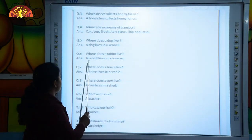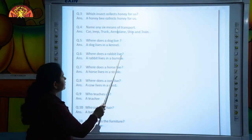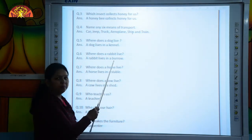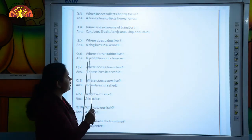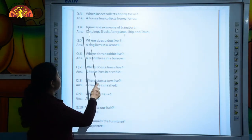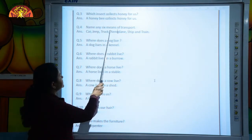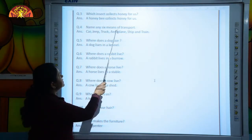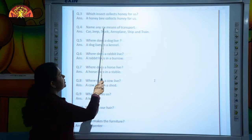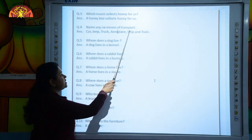The next question is: where does a rabbit live? A rabbit lives in a burrow. Next question is: name any 6 means of transport.